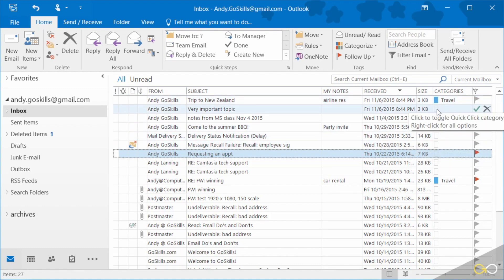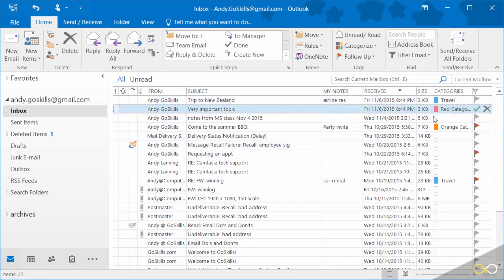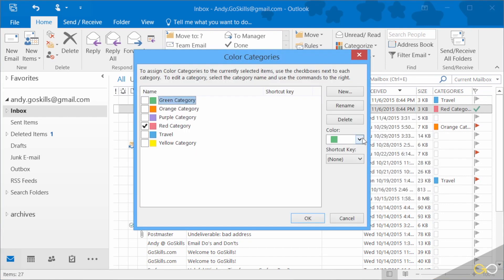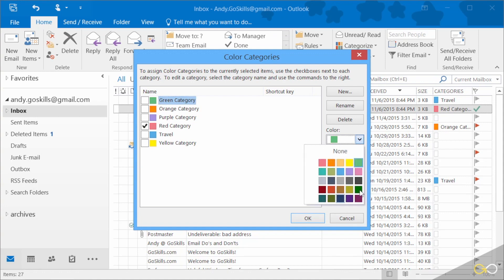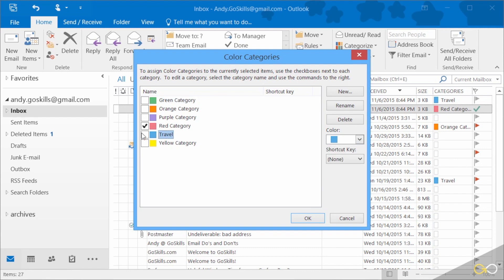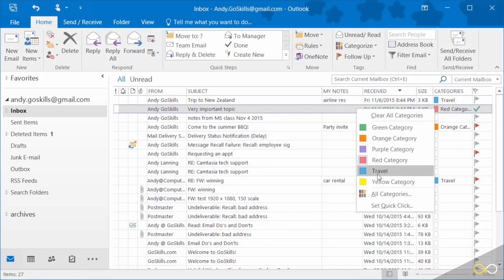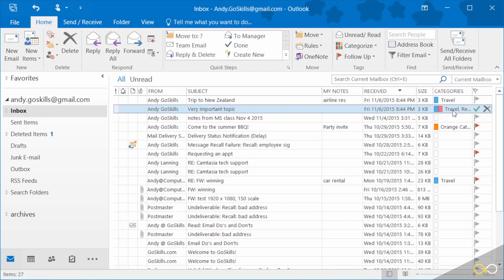I've got some already tagged here. If I just do a left click, it automatically puts a red color code on it by default. I can change that and choose a different color, or look at all categories. Under all categories you have 25 different colors, and I can rename one by clicking rename, typing a new name, and clicking OK. If I choose the blue category as my travel category, it'll put both on there.